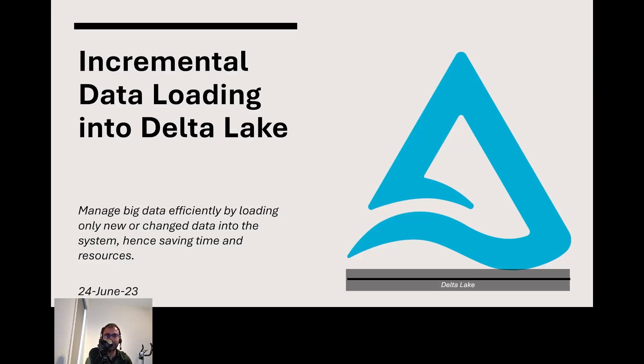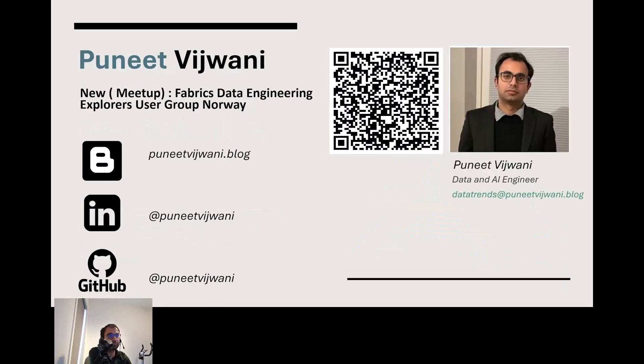By the time we're done with this session, you'll be taking away some simple techniques on how to achieve this in Delta Lake. Before getting into the nitty-gritty, let me introduce myself. My name is Punit.